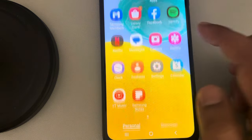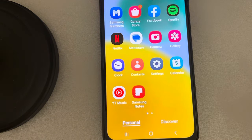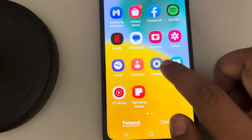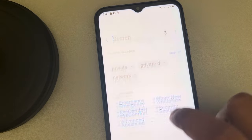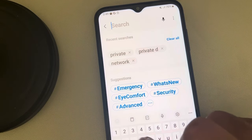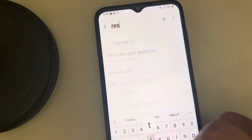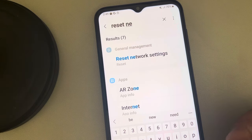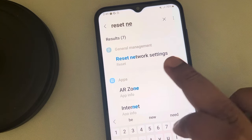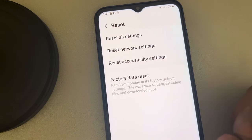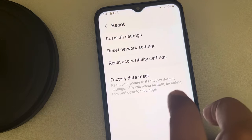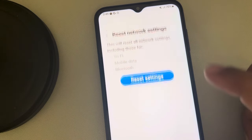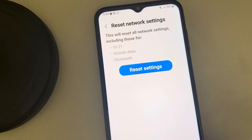If this does not work, resetting the network is the best bet. Go to Settings and search for 'Reset Network Settings'. Tap on it and then tap on Reset Network Settings.